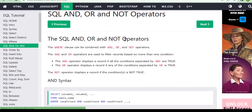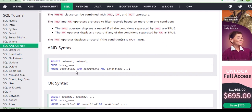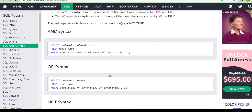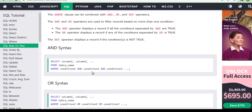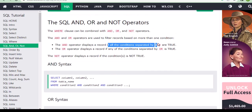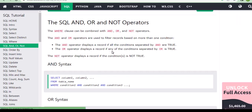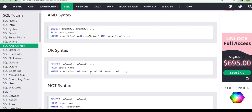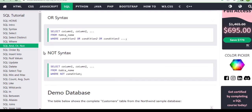Next we're going to learn about operators — AND, OR, and NOT. Whenever you are using a WHERE statement, if you want to put one or more conditions, you can use AND, OR, or NOT. If you want all conditions to be satisfied, you use AND. If you want just one condition to be satisfied, you use OR. They may ask: what's the difference? AND means all conditions must be satisfied; OR means any one condition can be satisfied.